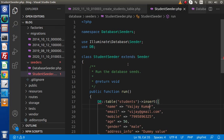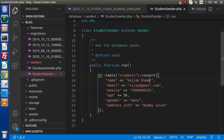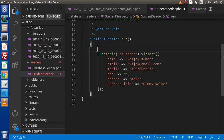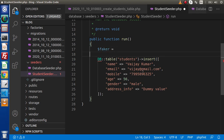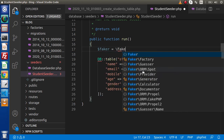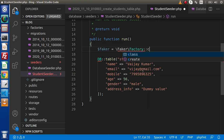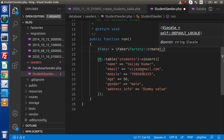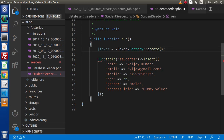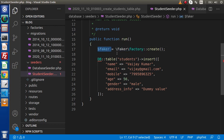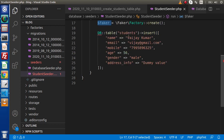First of all we need to create an instance of Faker. So we write: `$faker = \Faker\Factory::create()`. Now we have successfully created the instance of Faker. By the help of this Faker instance we are going to call its properties and methods to populate the students table.